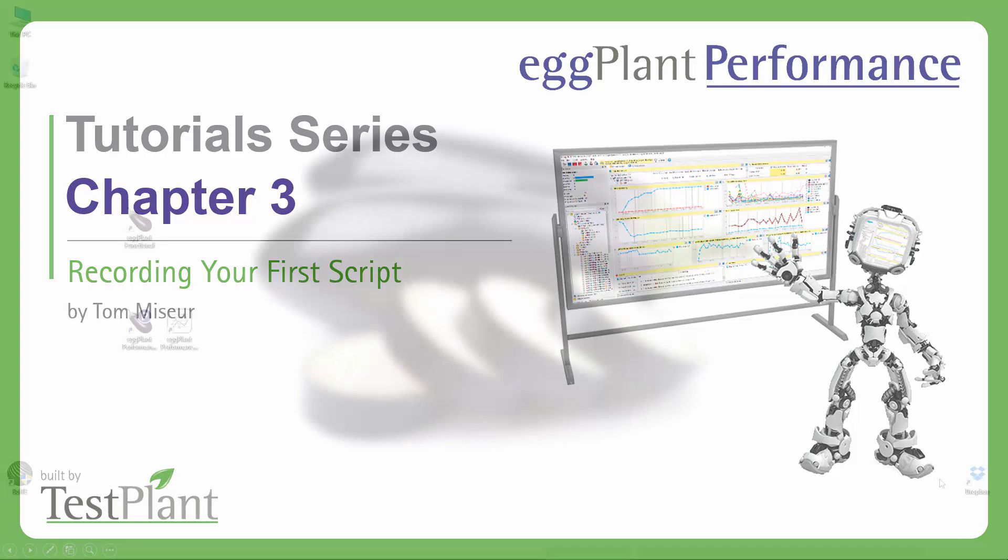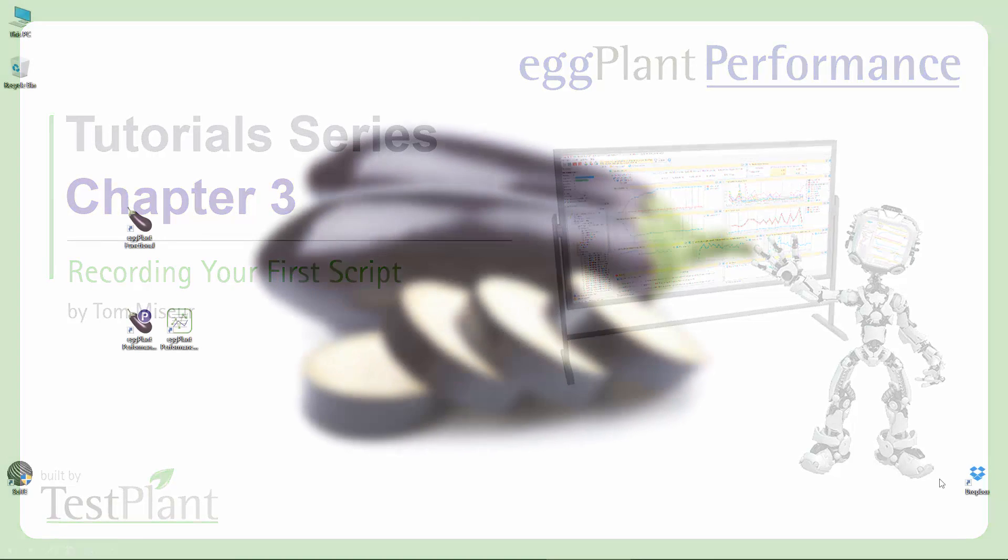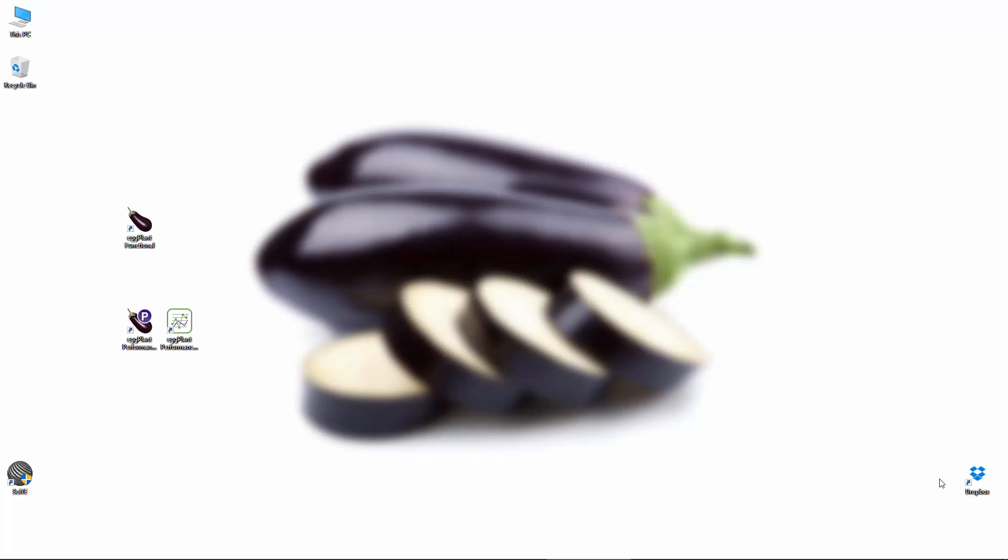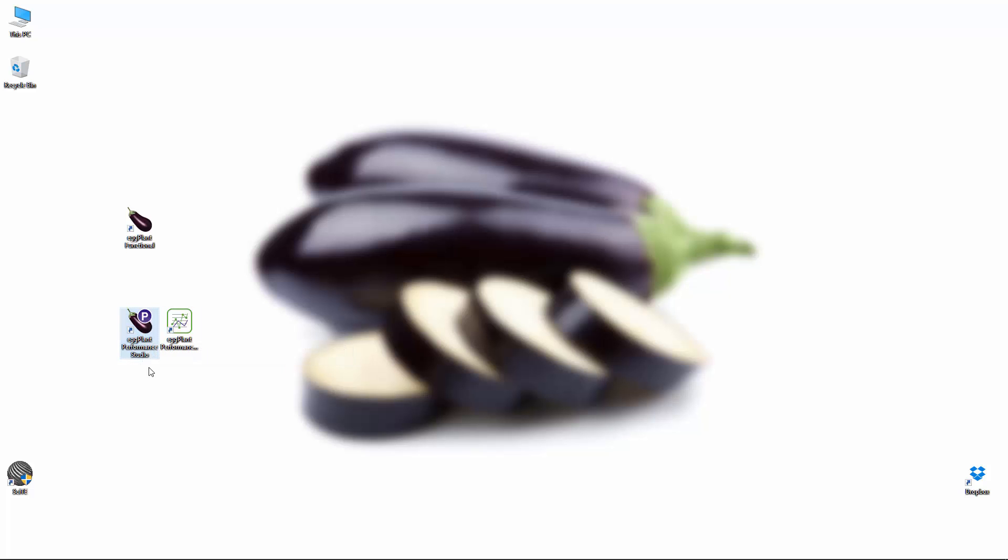In order to create a recording, we first need to get ourselves set up in Eggplant Performance Studio. So we'll be covering some of that as well. Without further ado, let's begin by launching the tool. Assuming everything installed okay, you should be presented with a few desktop shortcuts for the applications that we want to launch. The one we're interested in initially is the Studio component.